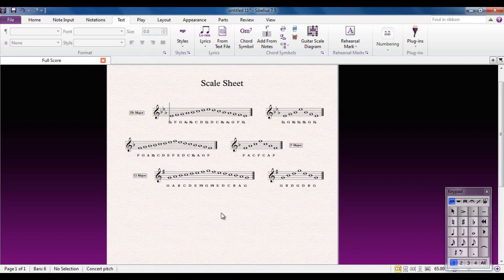So that quickly takes you through how to create your own scale sheet. The techniques involved will apply to any other type of worksheet you want to create — you're just going to add text, symbols from the symbols gallery, notes, or whatever else you need. Just bear in mind that most of the layout problems you'll encounter will probably be to do with hiding or not hiding the time signature and the key signature.